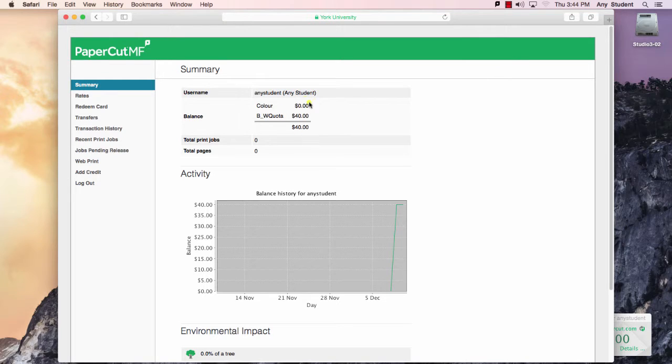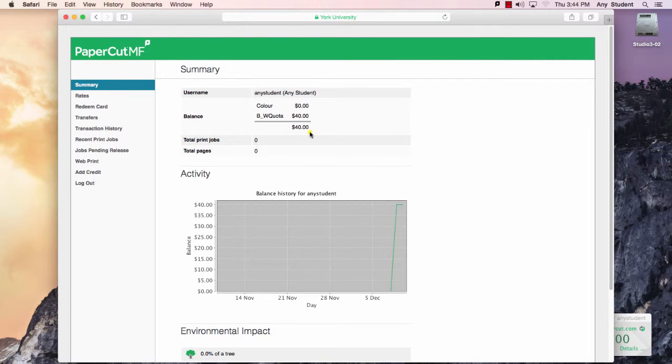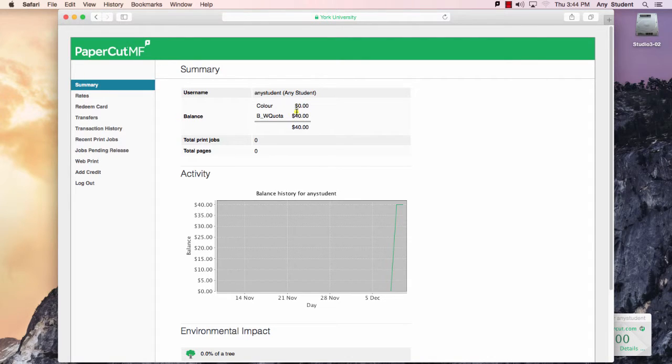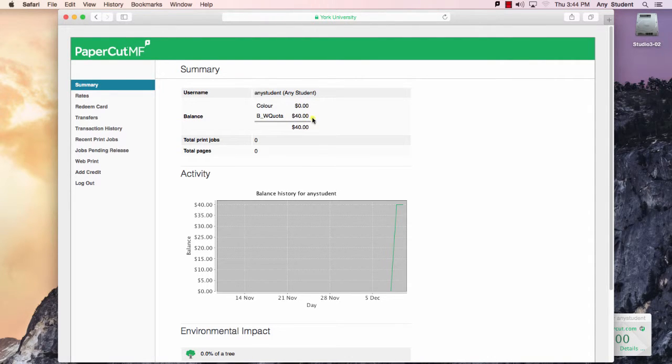Any funds that you have in this account will roll over from year to year. And in the fourth year when you're preparing to graduate, if you have a credit remaining balance in your color credits of over $20, then that amount will be refunded to you via check requisition from the university.